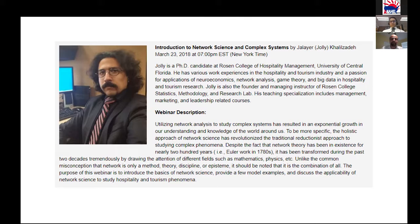He is also the founder and managing instructor of Rosen College Statistics Methodology and Research Lab. Today's webinar is mainly about network analysis and how you can use it to study complex systems. I'll leave it for Jolly to talk about in detail.